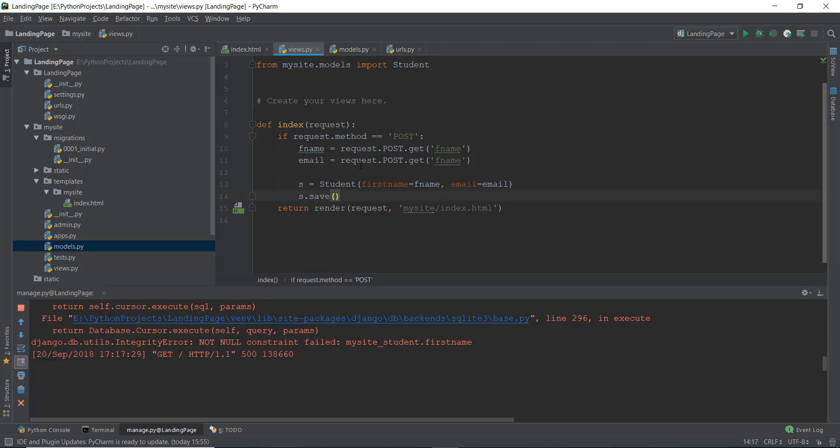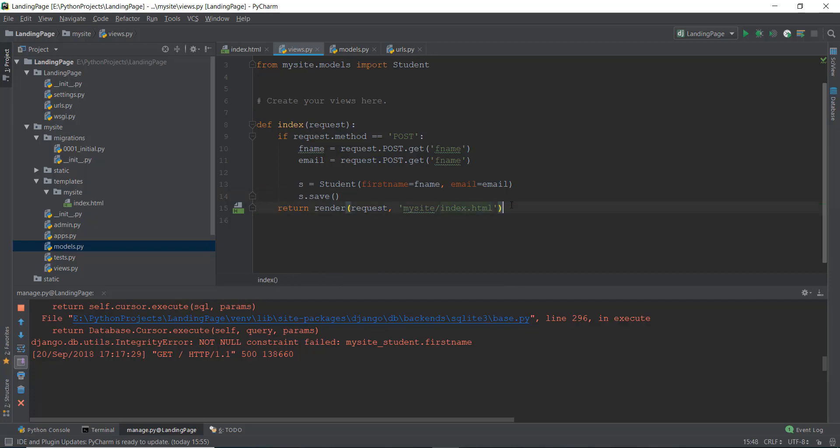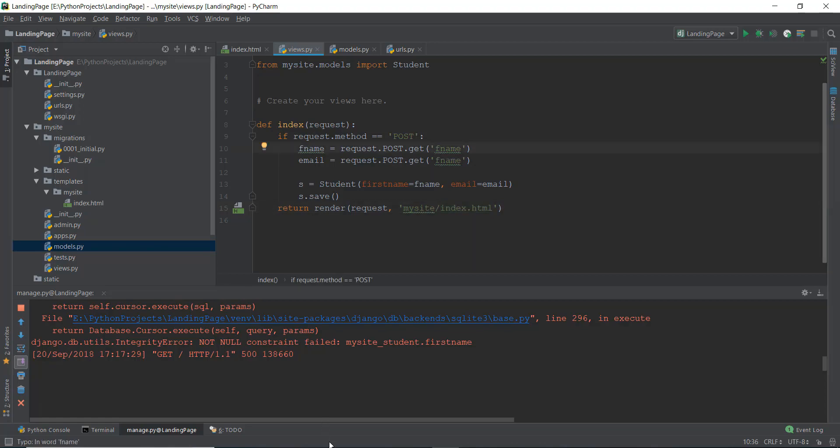Otherwise, if it's a get request, it's just going to render this index.html page. It's going to render it anyways, even if it's the post or the get request, because it's outside this if condition. But if it's actually a post request, it's also going to save the data inside the database.